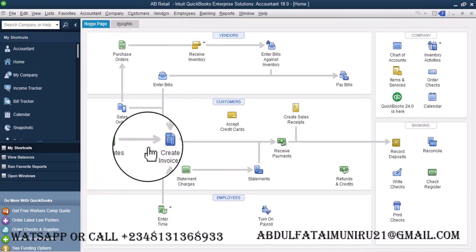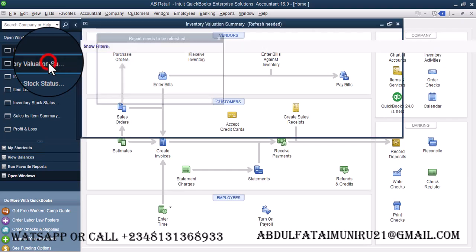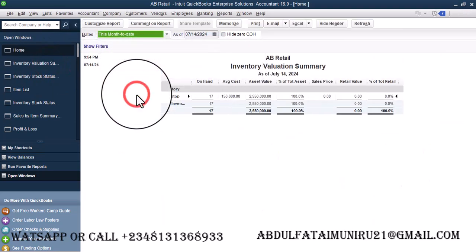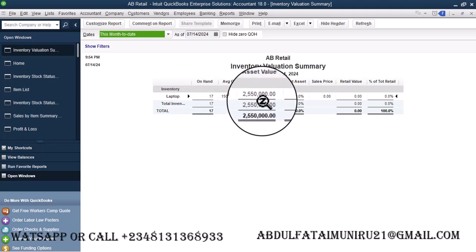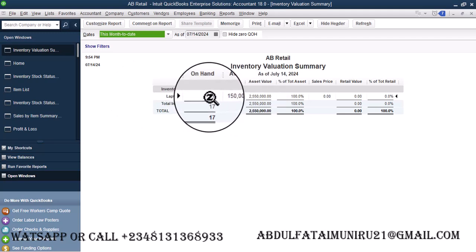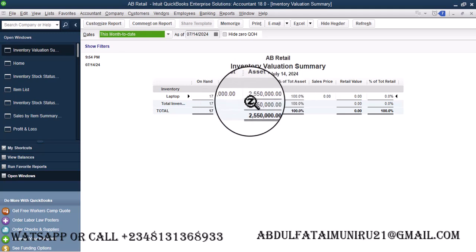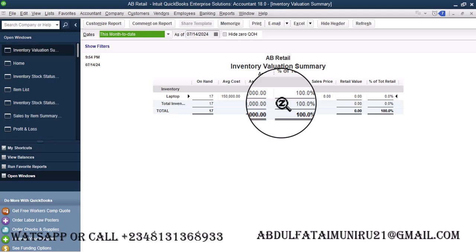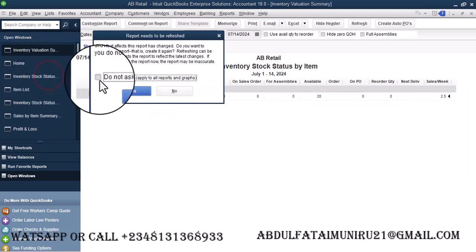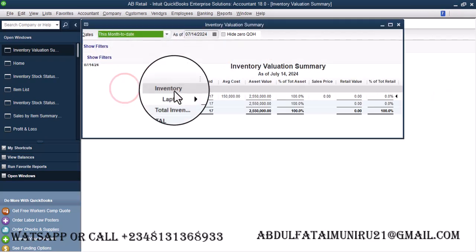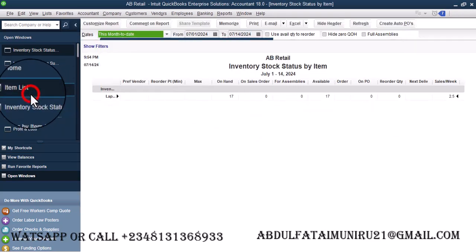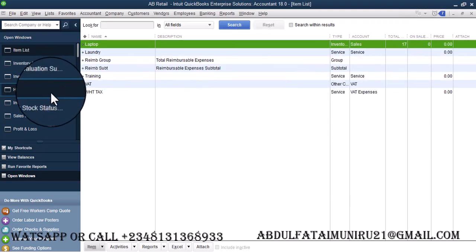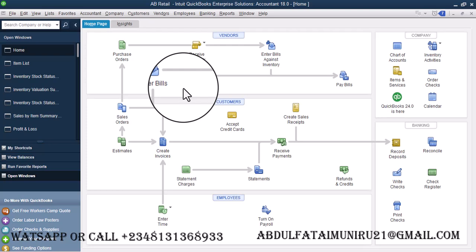Now let's pull out our reports. First of all, let's go to the Inventory Valuation Summary. We had 3 million before. Now we have 2,550 then 17. That is three times 150, that's 450. So out of 3 million, we'll reduce 450. Go to Inventory Stock Status. We also see over here that we have 17 left. So also on the item list, we have 17 left. So with this, we're able to record purchase returns in QuickBooks.